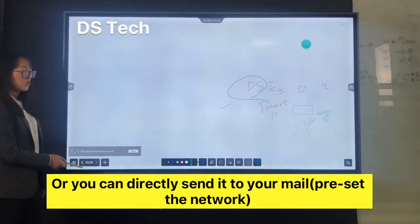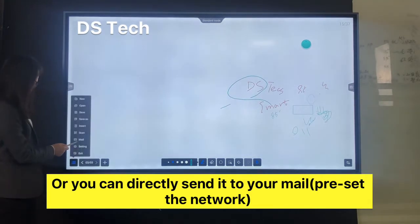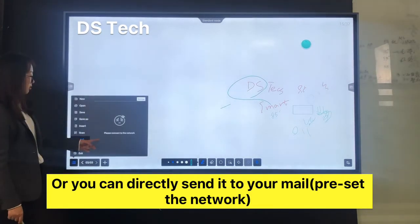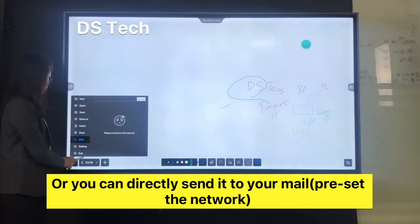Or you can directly send annotations to your email, but you should also preset the network first.